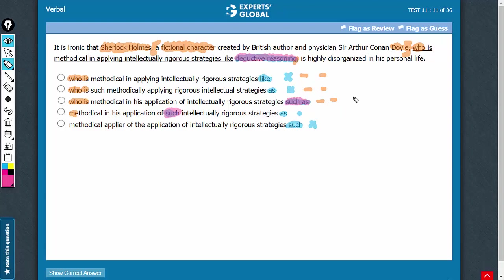So, answer choice C has a big issue now. Answer choice C can be eliminated. Let's confirm choice D now. It is ironic that Sherlock Holmes, and some extra information about Sherlock Holmes from here to here, and the reference is to Sherlock Holmes only. So,